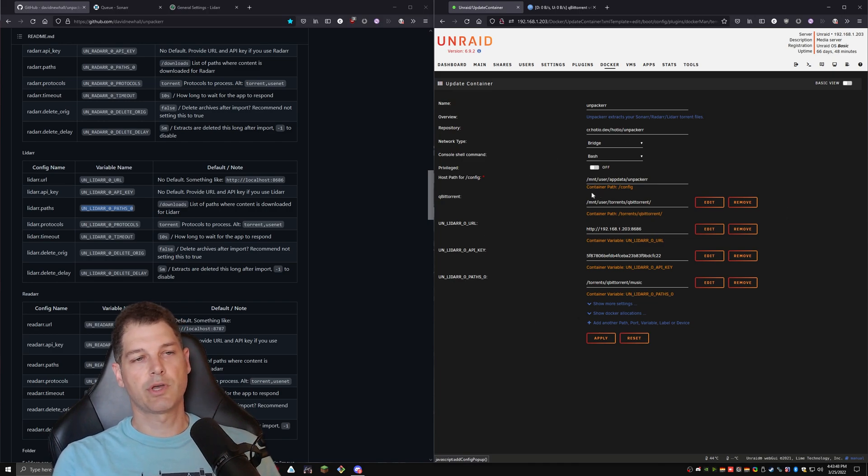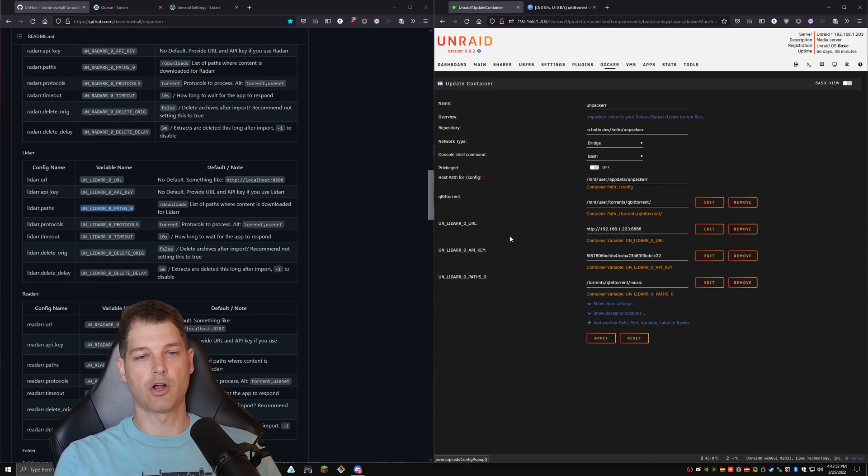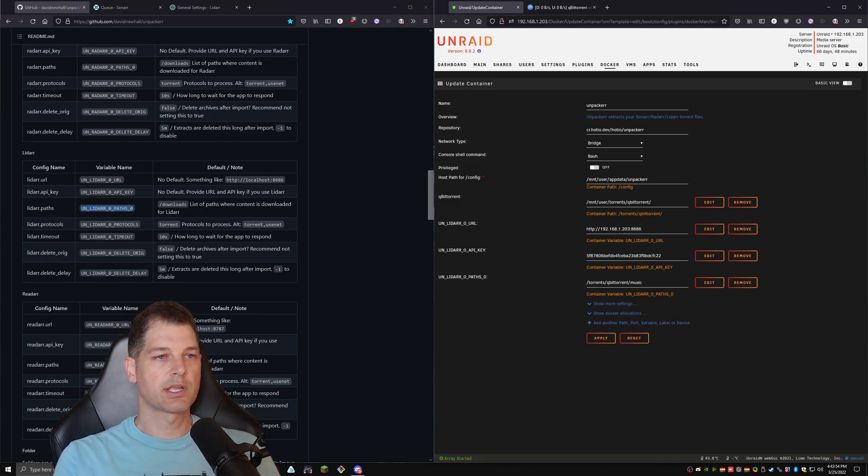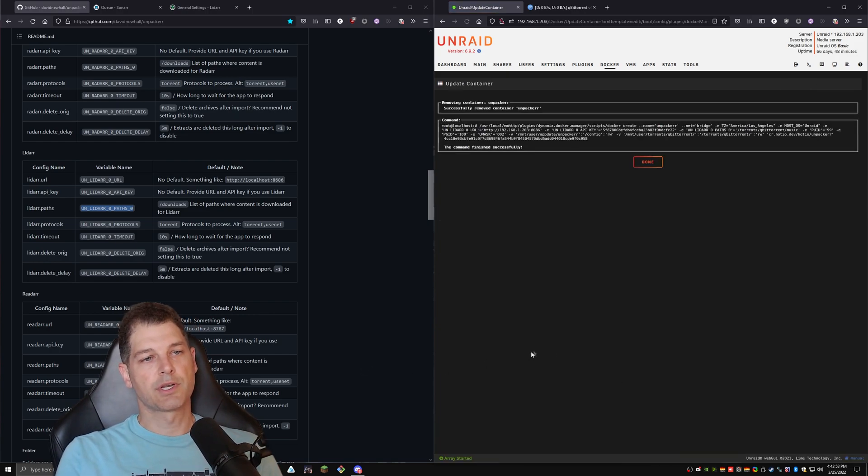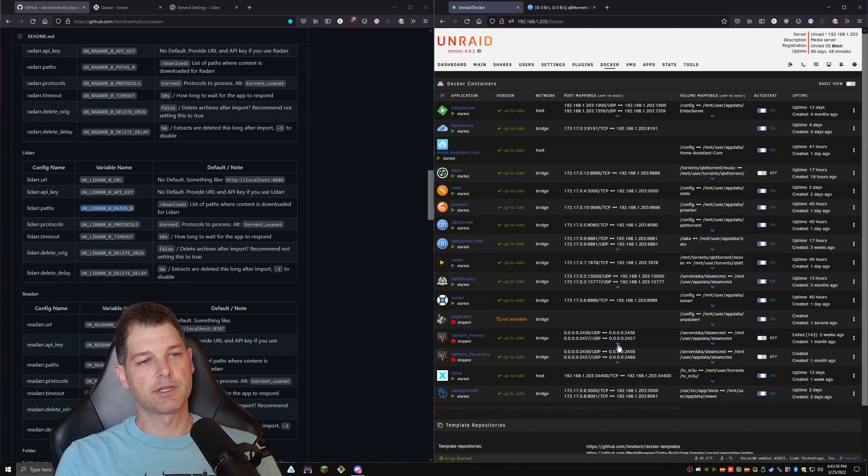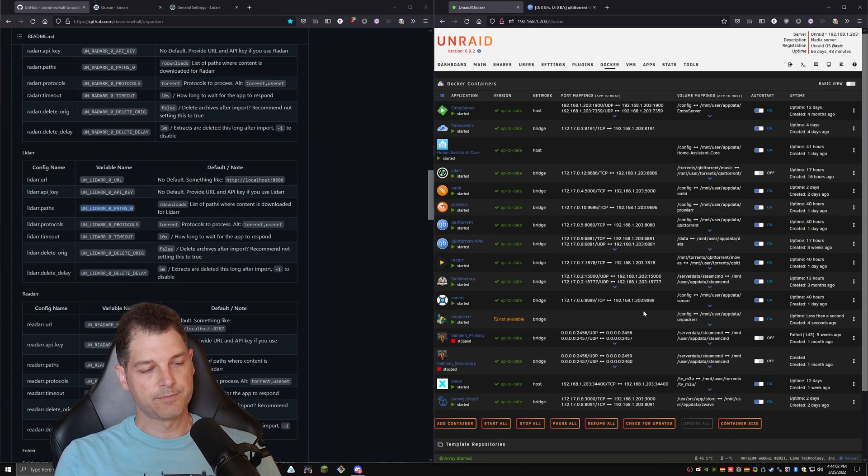All right. I would go ahead and add in sonar, radar, whatever other R's that you use. But in my case, we're just going to set this up for LiDAR right now. So we're going to hit apply. We're going to hit done. And we're going to go ahead and start unpacker.